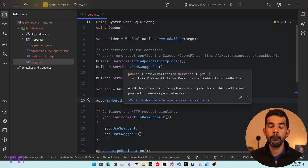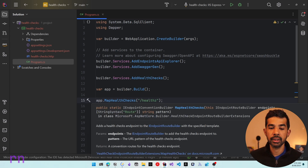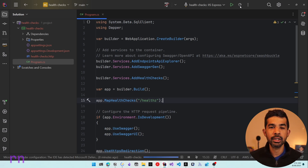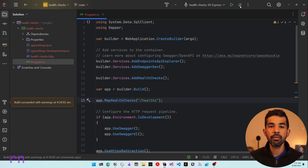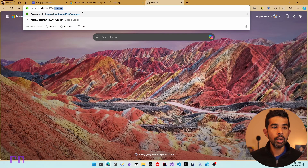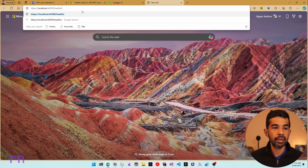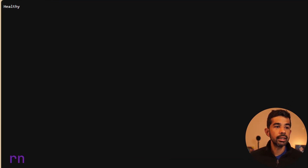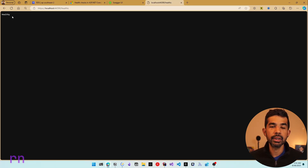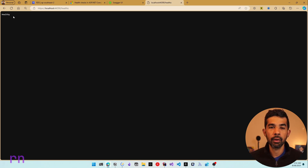Now we have set up a basic probe for our application. Running this will launch the default ASP.NET Swagger UI, but we'll also have another endpoint on the /health path. If I navigate to health, you can see this returns the status as healthy — a basic health check probe that simply returns healthy if the application is successfully running.